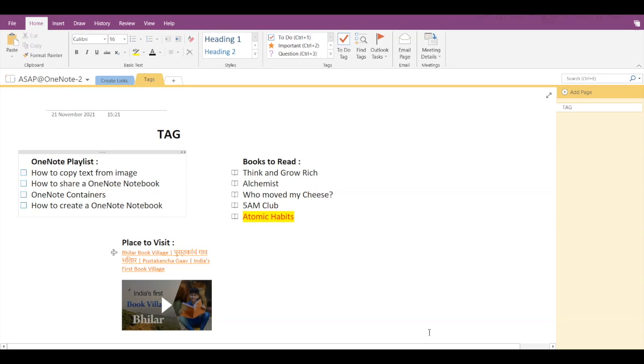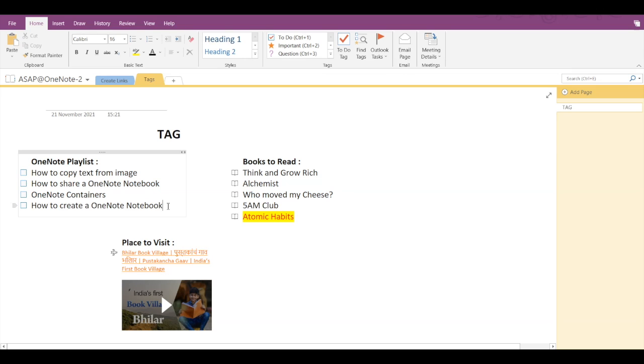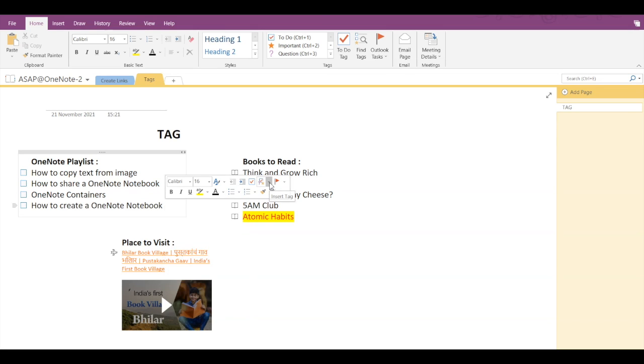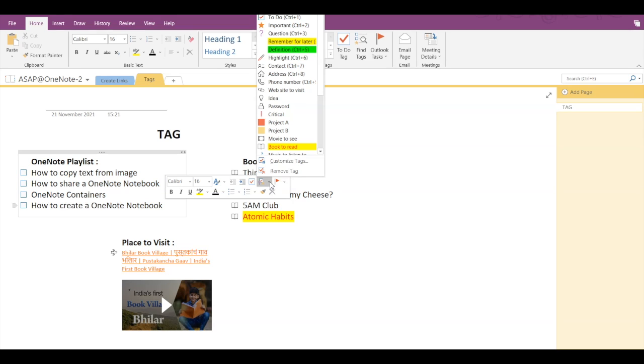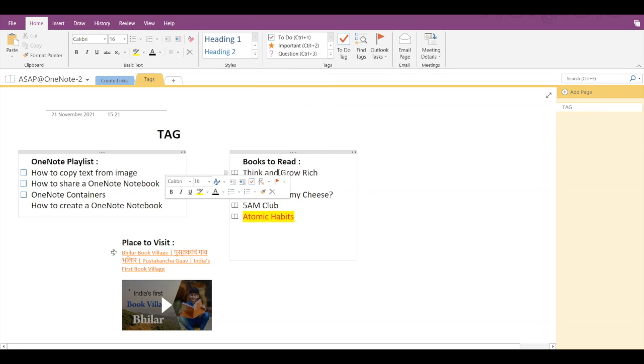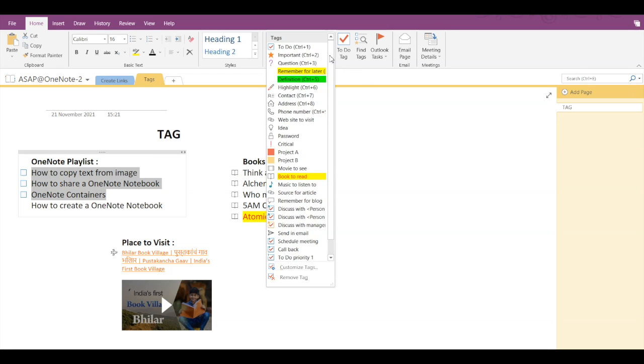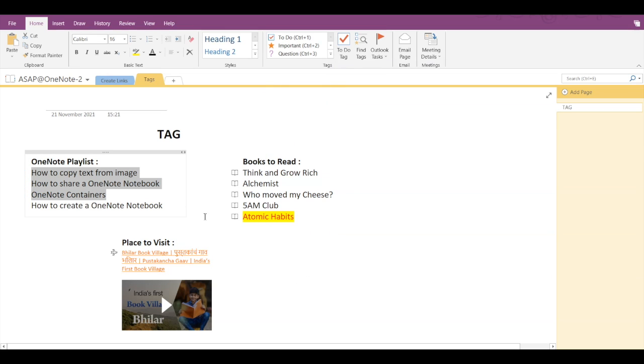Now if you want to remove a tag, then select the line whose tag you want to remove. From the dropdown arrow of Insert Tag, simply click on Remove Tag so this tag will get removed. If you want to remove tags of multiple lines, then select those lines, go into the dropdown arrow, and at the bottom you can see Remove Tag. And this way all the tags will be removed.